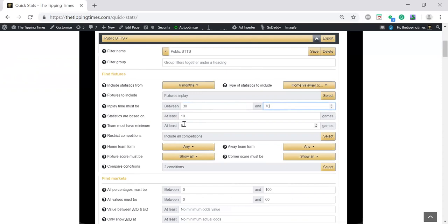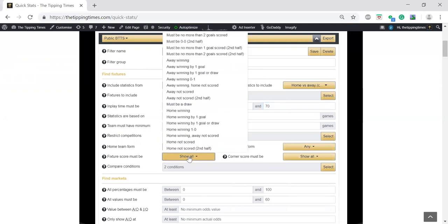I've changed these as well. Stats are based on 10 combined games and at least five games each. Then for the in-play filter, I'm going to change this. Rather than have any score, pre-game there's no score, must be nil-nil now.